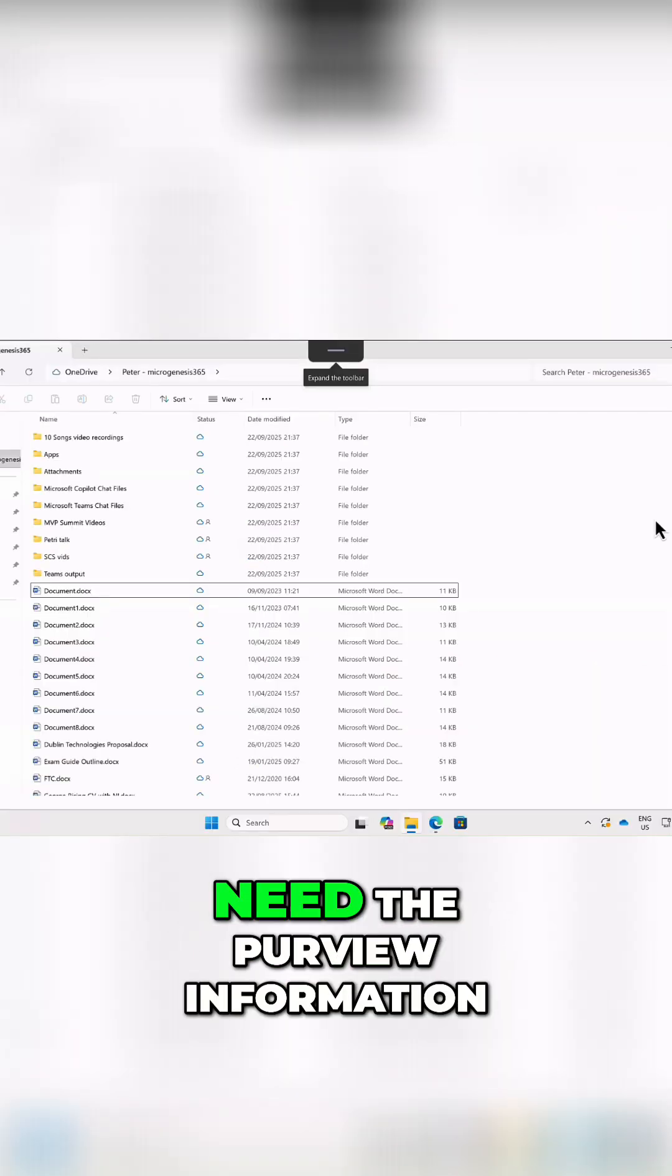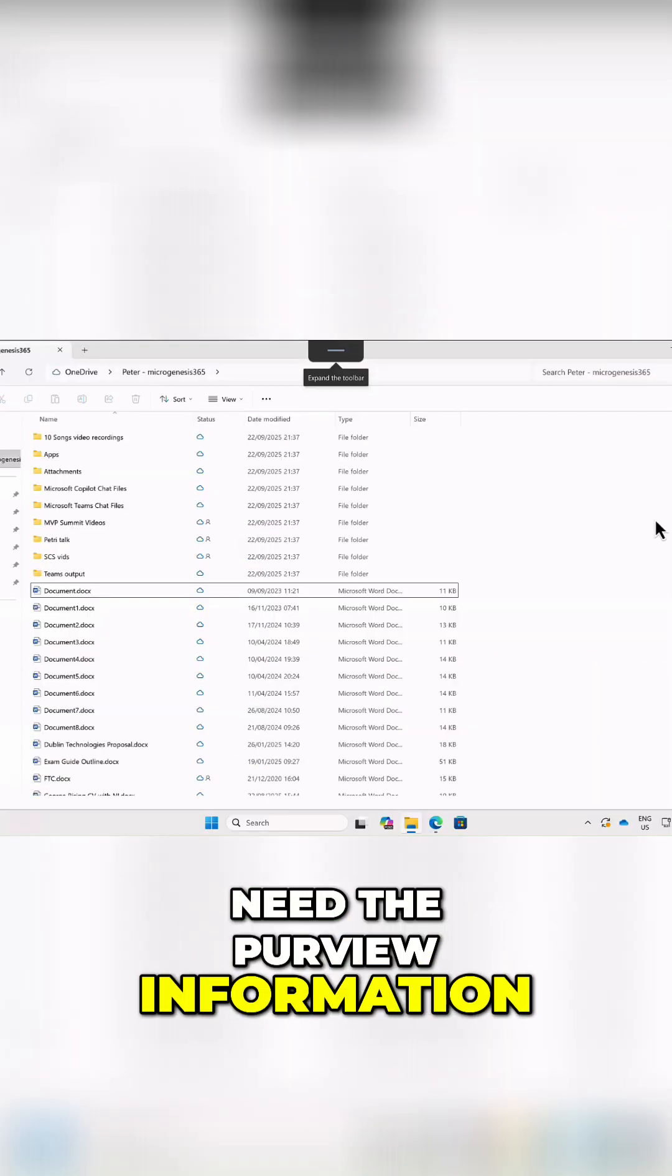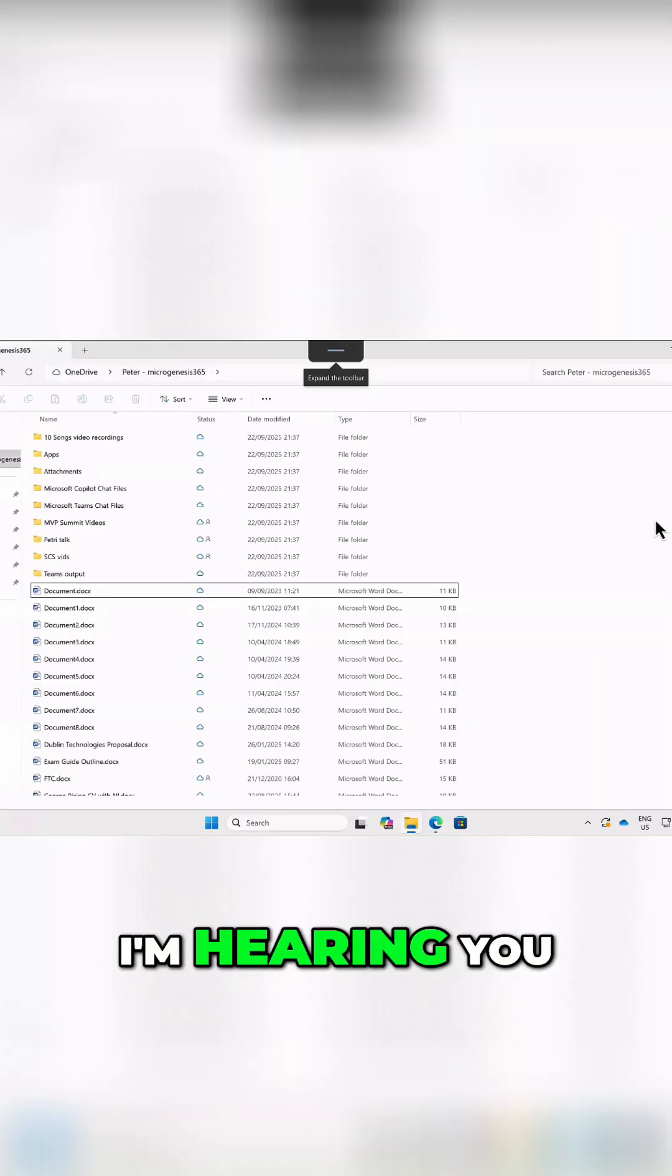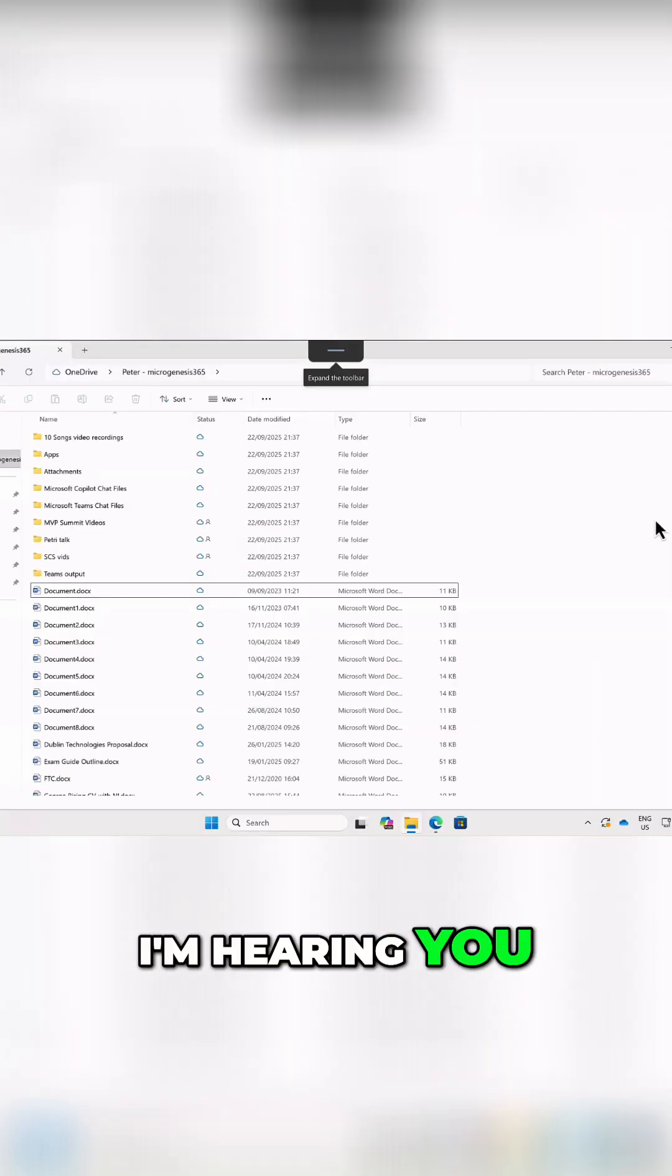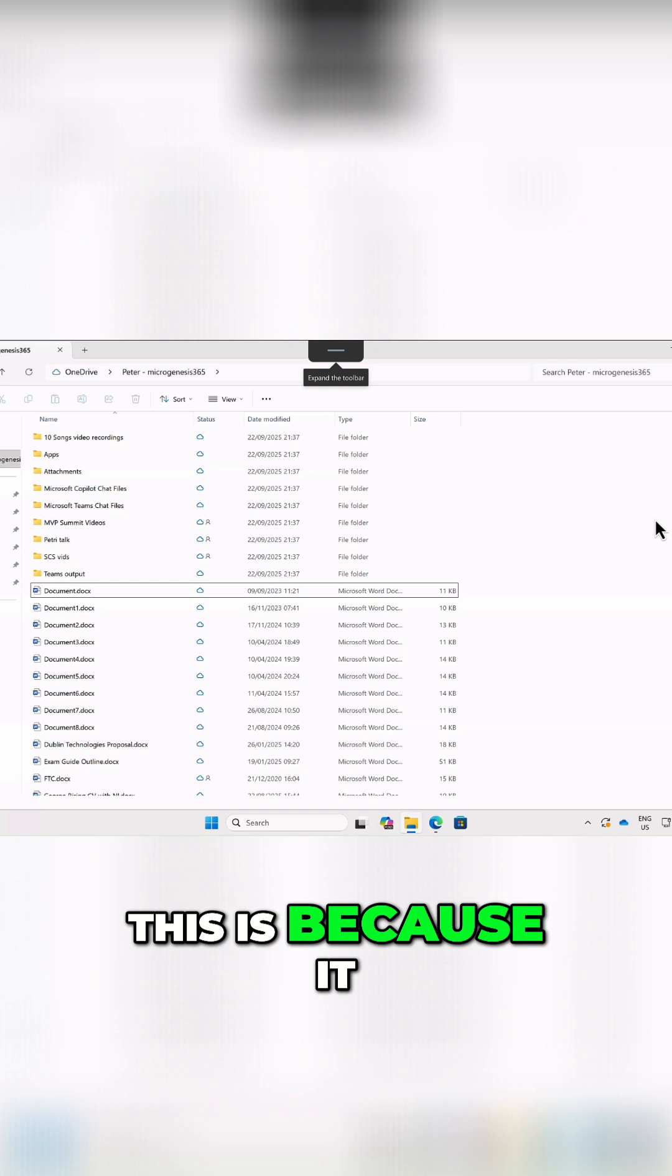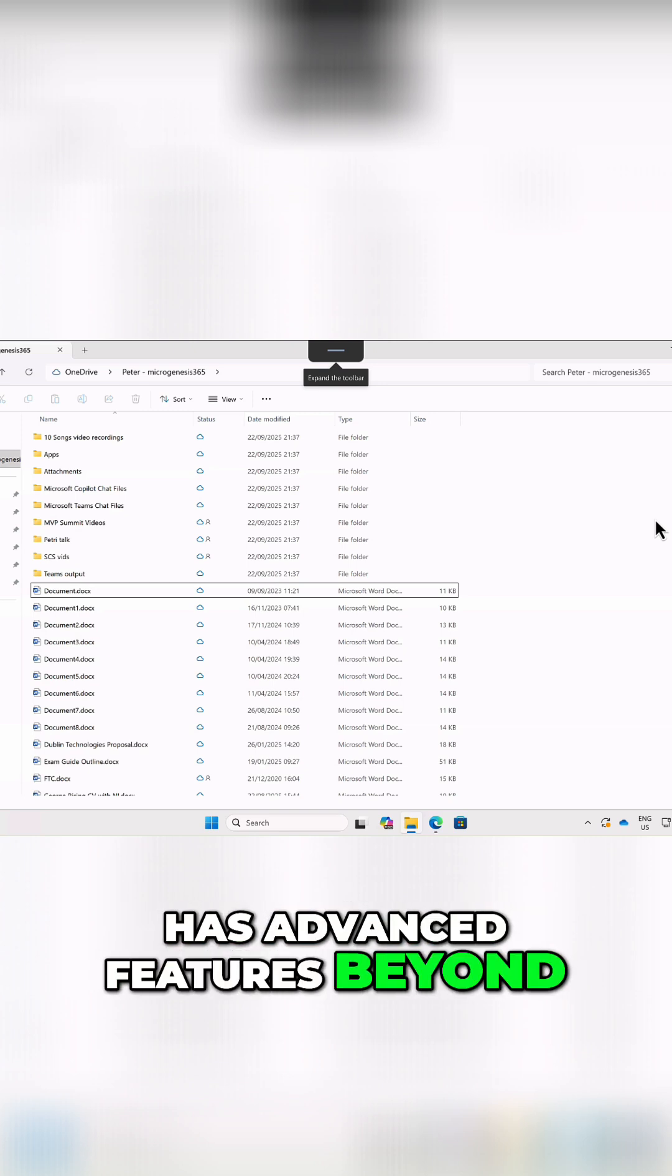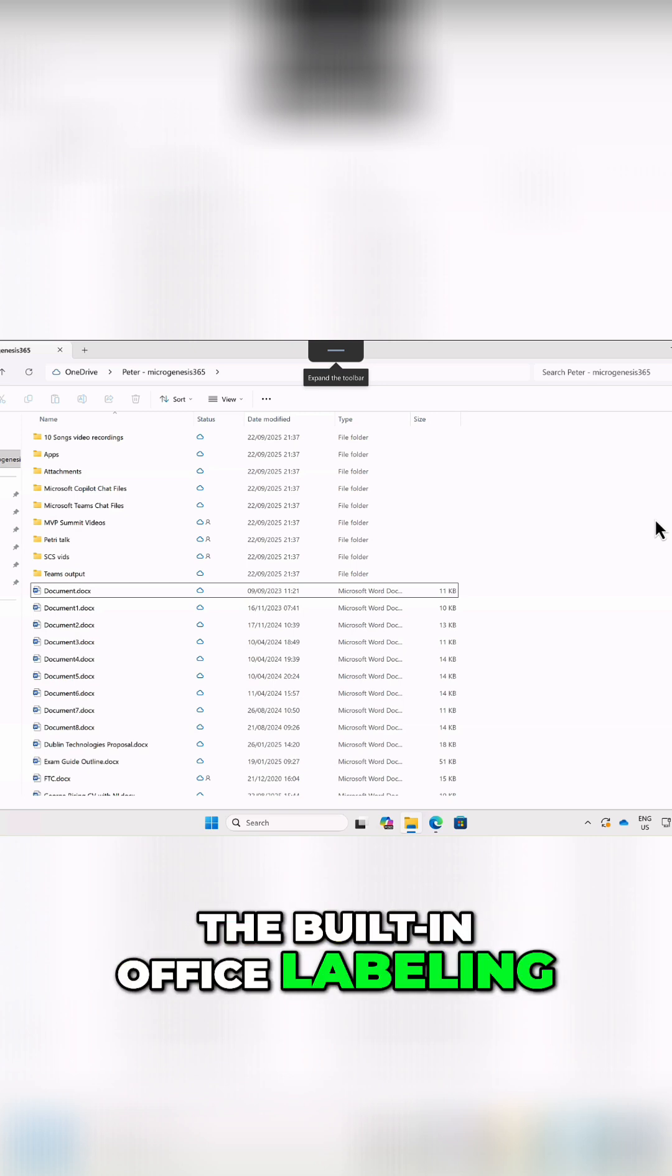But why do you need the Purview Information Protection Client at all, I'm hearing you ask? Well, this is because it has advanced features beyond the built-in Office labeling.